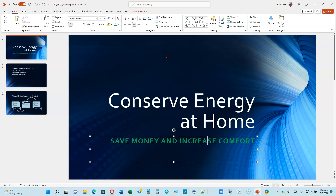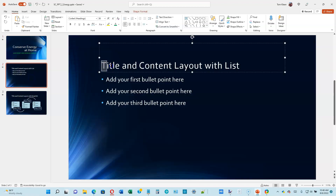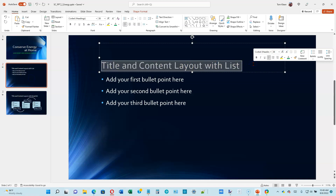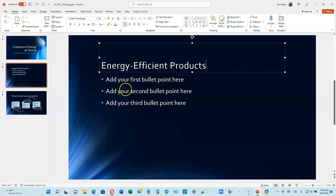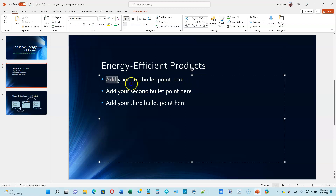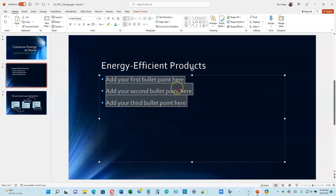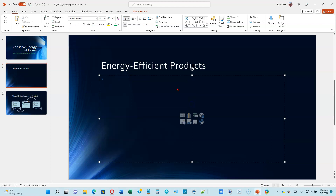Let's go to the top of page 2-9. Click on slide 2. We're going to change the title to 'Energy Efficient Products' and modify the bulleted list below. I'm going to delete everything that's there since we're starting from scratch. We're doing a bulleted list, so the first item is going to be 'Energy Star' in capital letters.